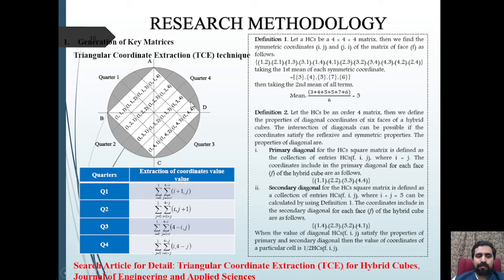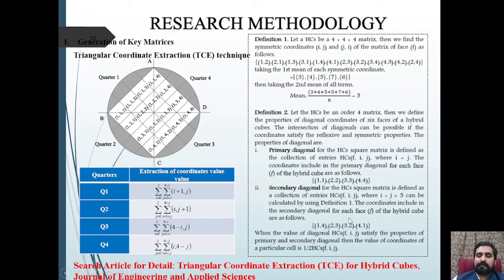The four quarters Q1, Q2, Q3, Q4 are defined by the intersection of two diagonal lines passing through the center of the circle. The primary diagonal line on the x-axis is the collection of entries where i equals j. The secondary diagonal on the y-axis is the collection of entries in the hybrid cube surface where i plus j equals five. Detailed definitions of primary and secondary diagonals can be found in Definition 1.